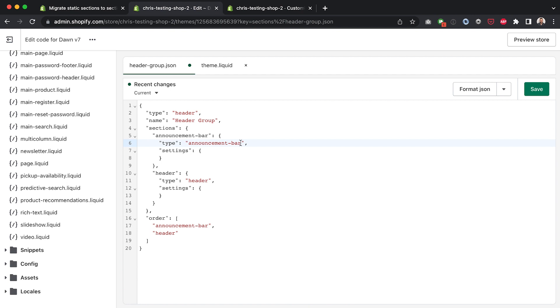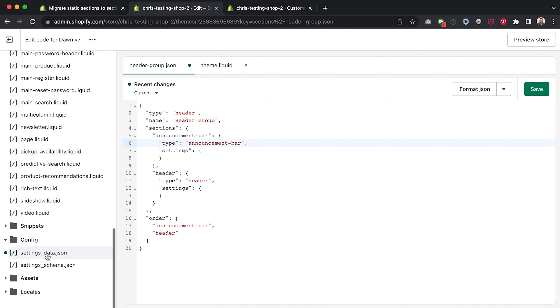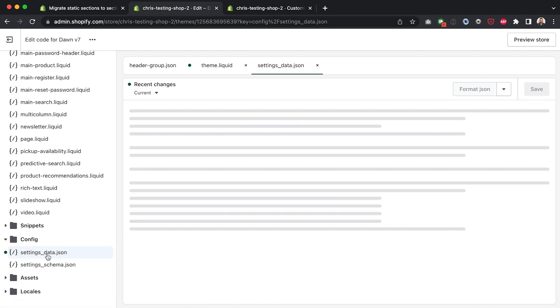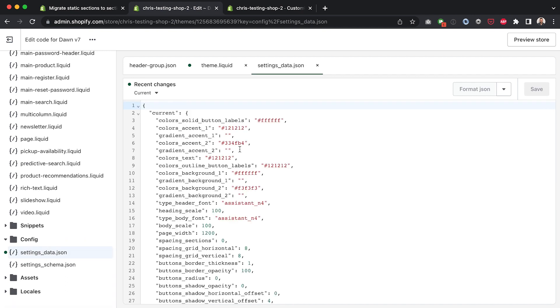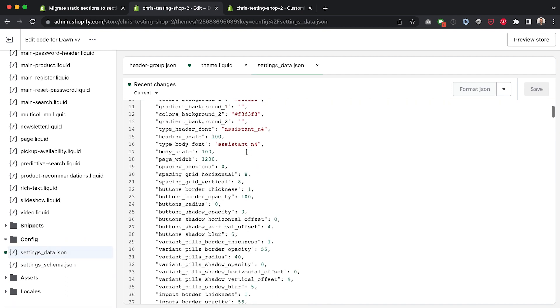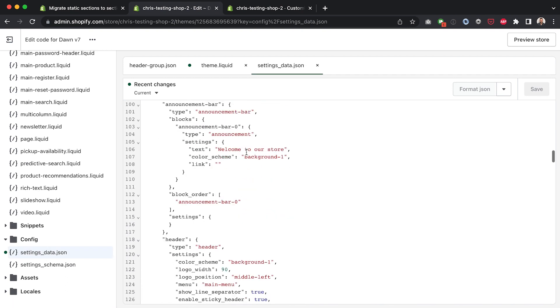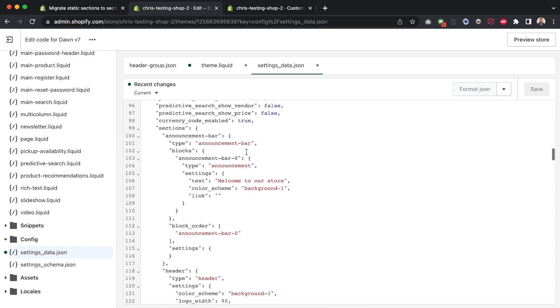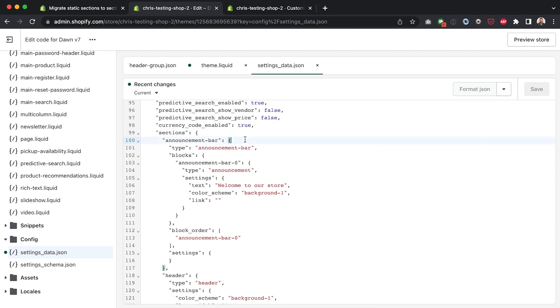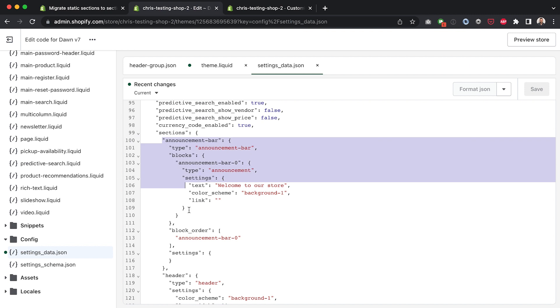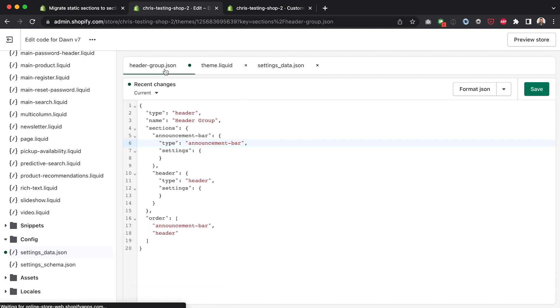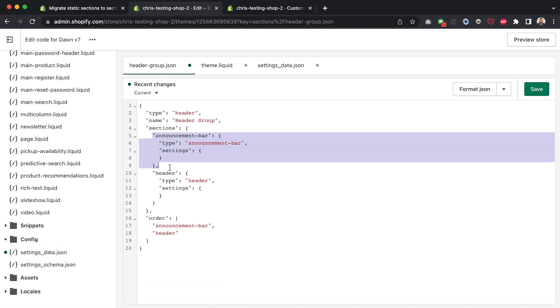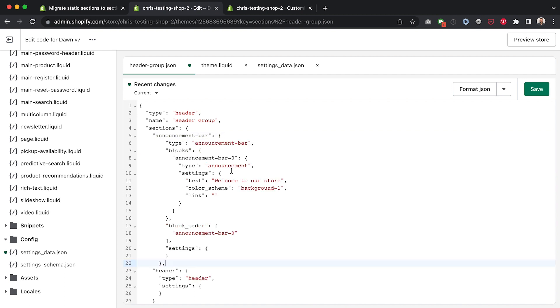But that's not a problem we can actually manually copy this over by heading into config settings_data.json and then we can scroll down to the object for announcement bar. Here we go. You can see if I click either side of this first parentheses it's going to show me the end. So what I can do is I can grab that and then I can copy that, head over here and replace our announcement bar object with that settings object copied over from settings_data.